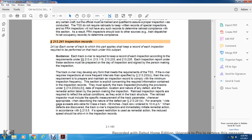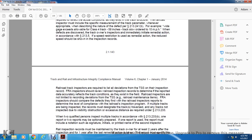Railroad inspection reports are required to reflect the actual conditions that exist on the track structure. The railroad inspector must include specified measurements for track parameters whenever appropriate when describing the nature of a defect. Under statute 213-244B, for example, if the wide gauge exceeds the limit for Class 4 track at 58 inches and track speed is lower than 10 miles per hour when the defect is discovered, the track owner must immediately initiate remedial action according to statute 213-5, with the speed restriction and remedial action reflected in the inspection records.